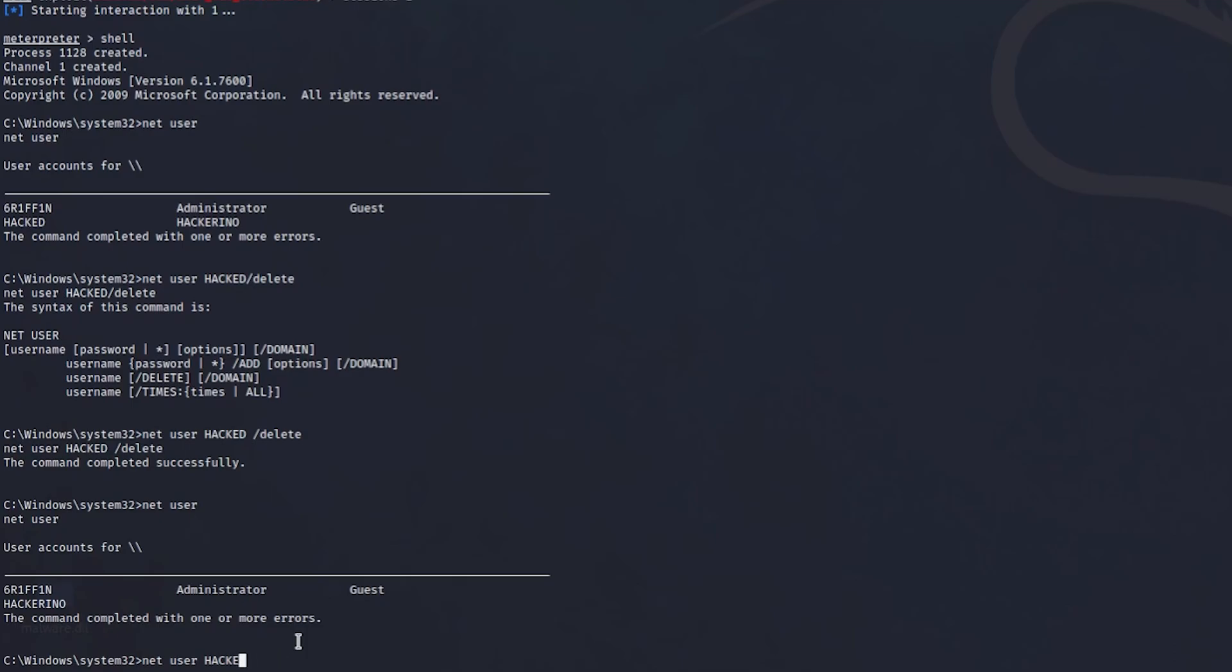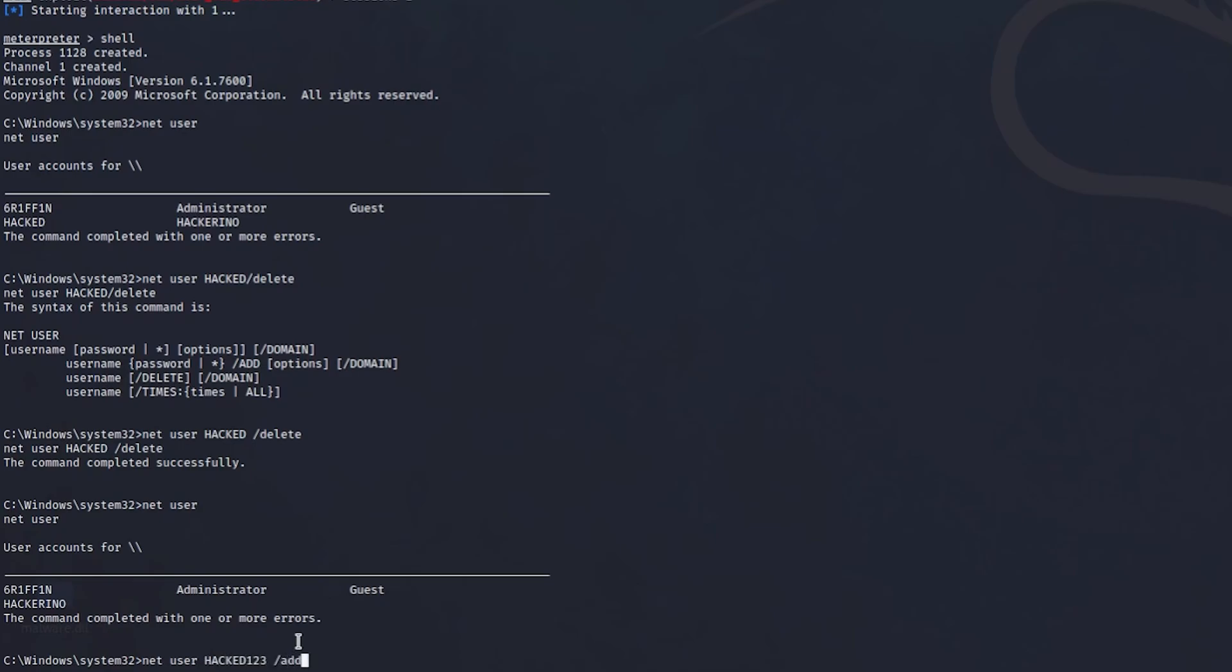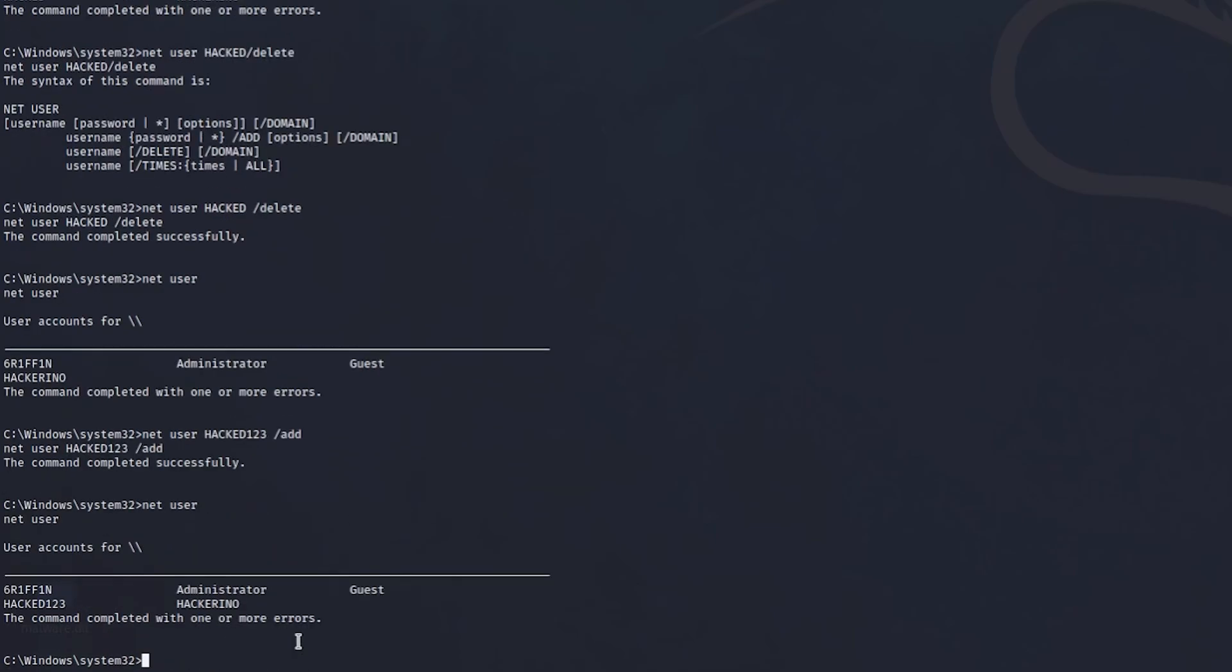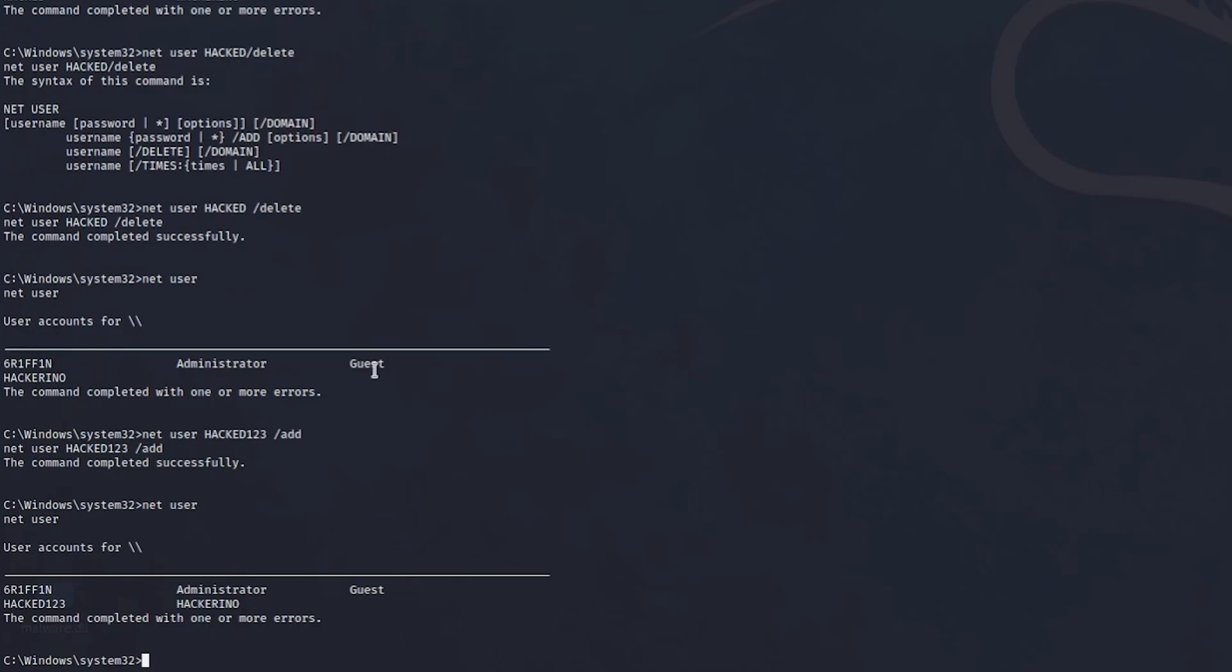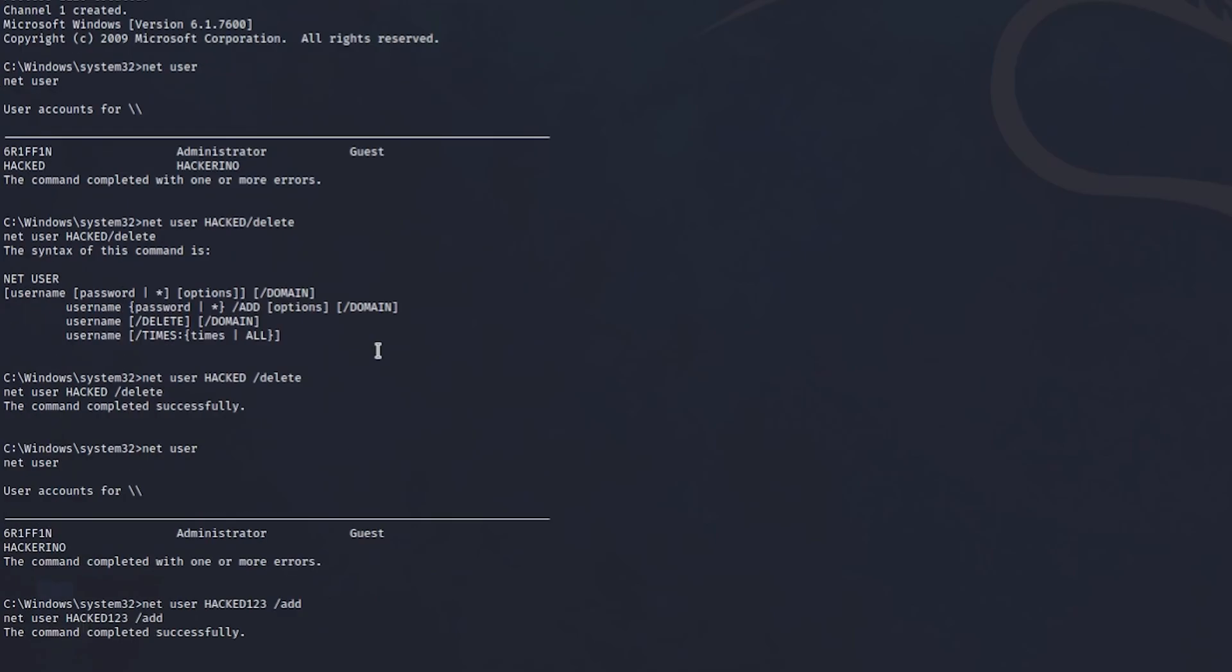But we can do the same thing with net user Hackerino and we can actually delete it. Or we can maybe create a new one. For example, we can net user hacked one two three and just add. And that therefore creates another user. Obviously when you create users you need to be careful because you can get caught. Because it actually shows you, in a second I'm going to show you everything, the after effects of the system.